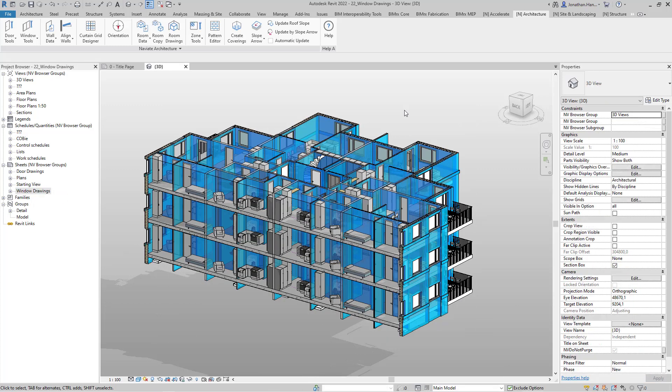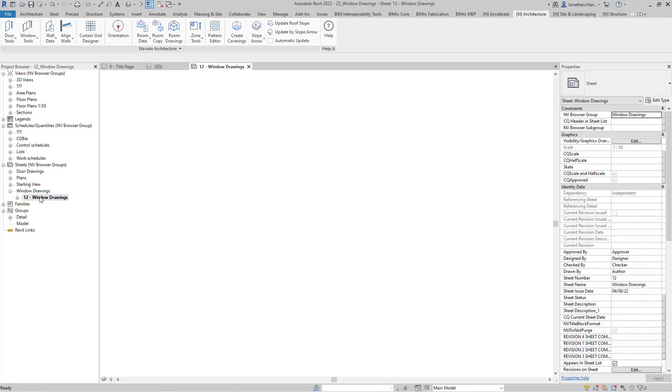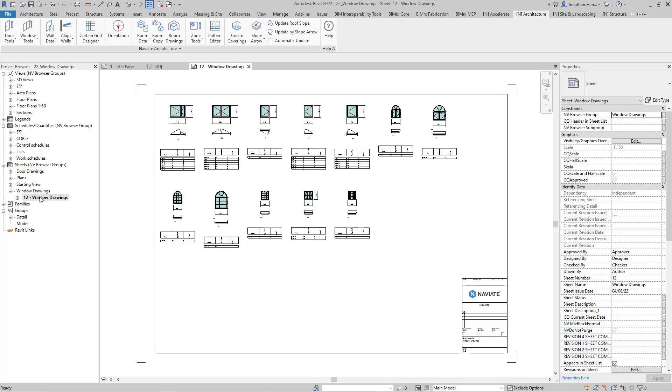Once the dialog box closes, we can head over to our project browser to review our window drawings. Double clicking into the sheet, we can now reveal all the elevations that have been created and scheduled onto the sheet.